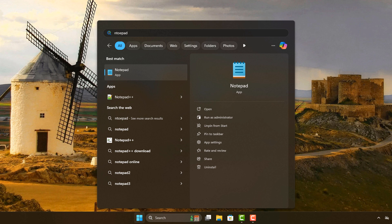One thing I forgot to mention - you can actually press enter at any point while you're searching and it's going to launch the first result. So if the first result is an app, like in this case Notepad, it's going to launch Notepad. It's pretty powerful.